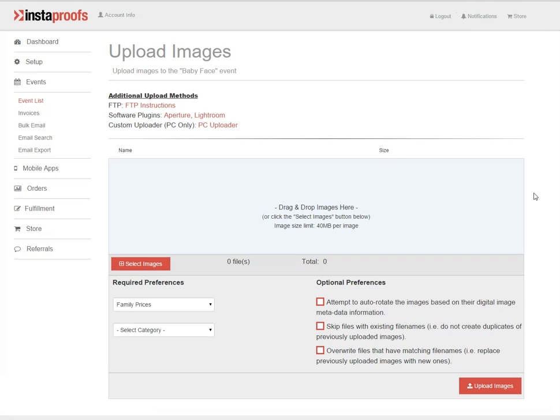On this page, you'll see the drag and drop images here area where you can drag and drop your photos, or you can click select images to manually choose the ones you want.